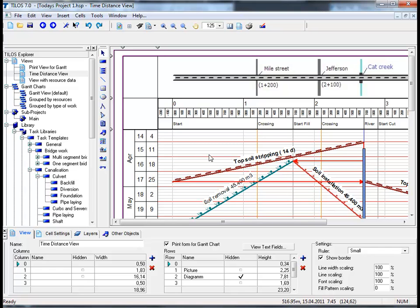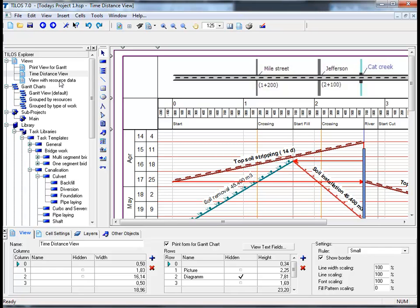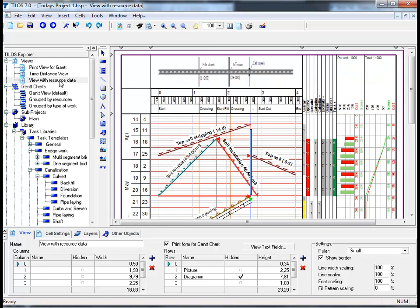Resource data can be displayed as a diagram or diagrams along the time or the distance axis. Inside our sample project on the left-hand side in the Tylos Explorer, there is another view defined which contains resource data. By double-clicking on this view, we can see that the distance scale on the main time distance view has changed in order to show the diagrams on the right-hand side.